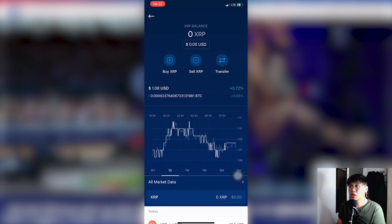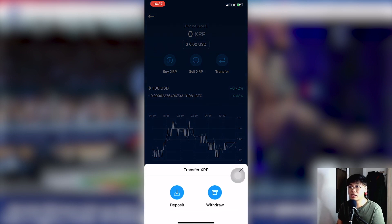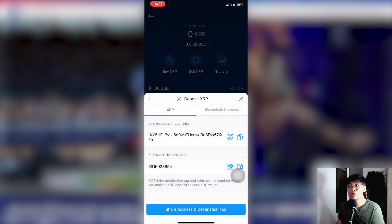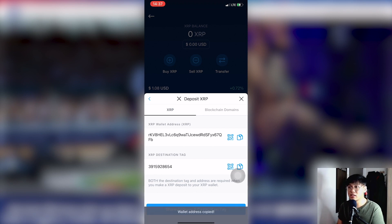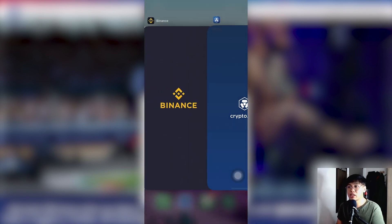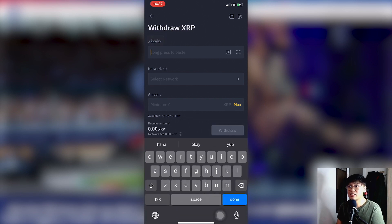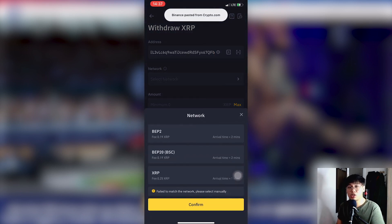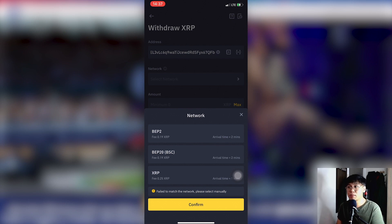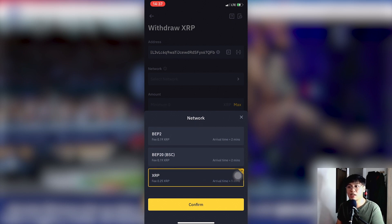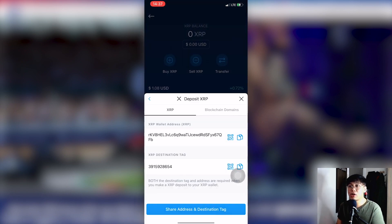Go back to your XRP wallet on crypto.com. Click Transfer, then click Deposit again — your destination tag and XRP wallet address will appear. Copy the XRP wallet address and paste it into the address field on Binance. Then select the network — choose the XRP network to keep fees low. The fee is 0.25 XRP, roughly around 12 to 15 pesos.